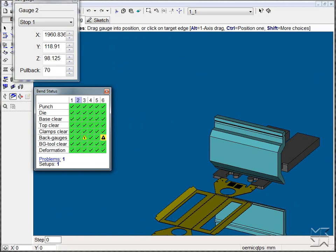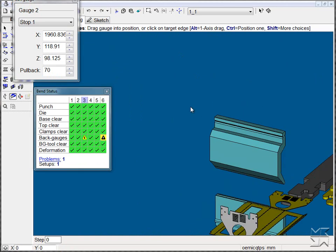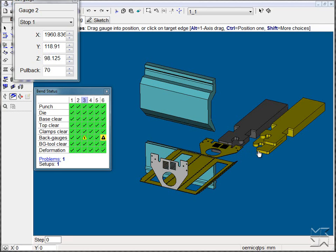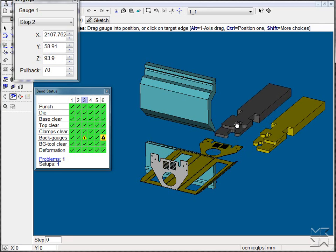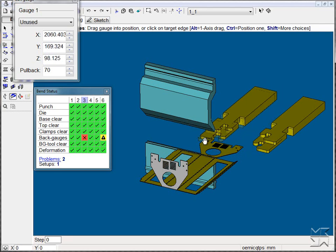We can do the same with the third bend. Once again, simply identifying the position of the back gauge we wish to use and then placing it onto the part.